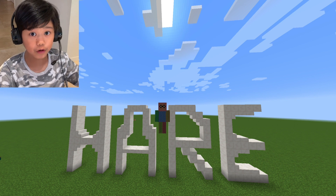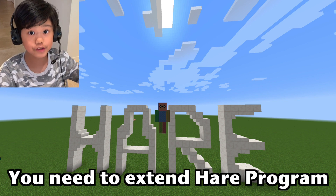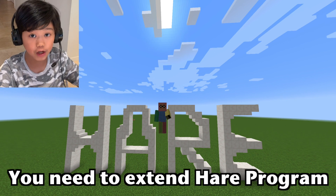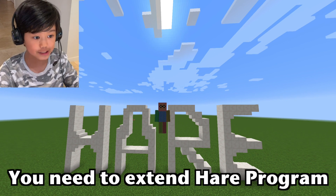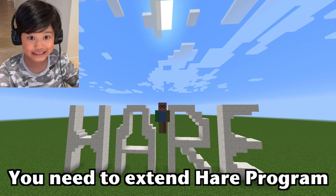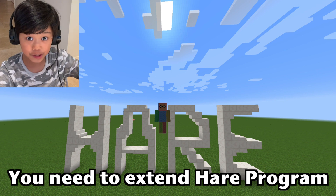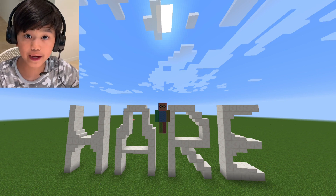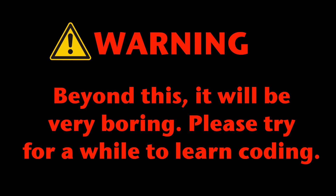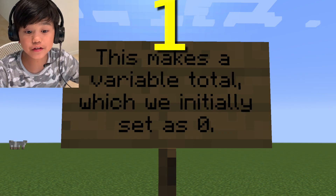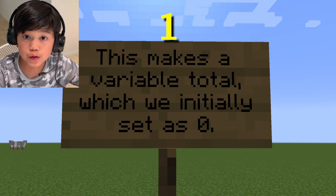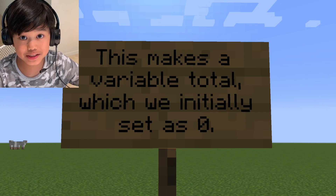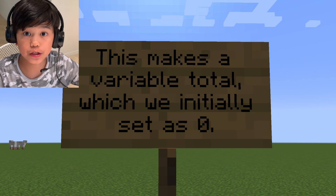To do the build wall program, you need to extend the 'here' API first. That's why I made a big statue of 'here' right here. So let's show you the code. This makes a variable called 'total', which we initially set as zero.